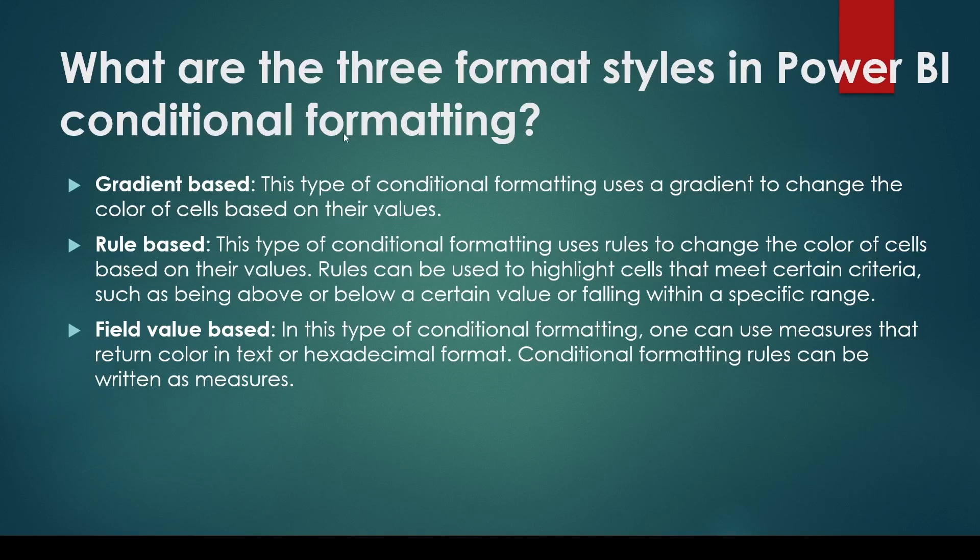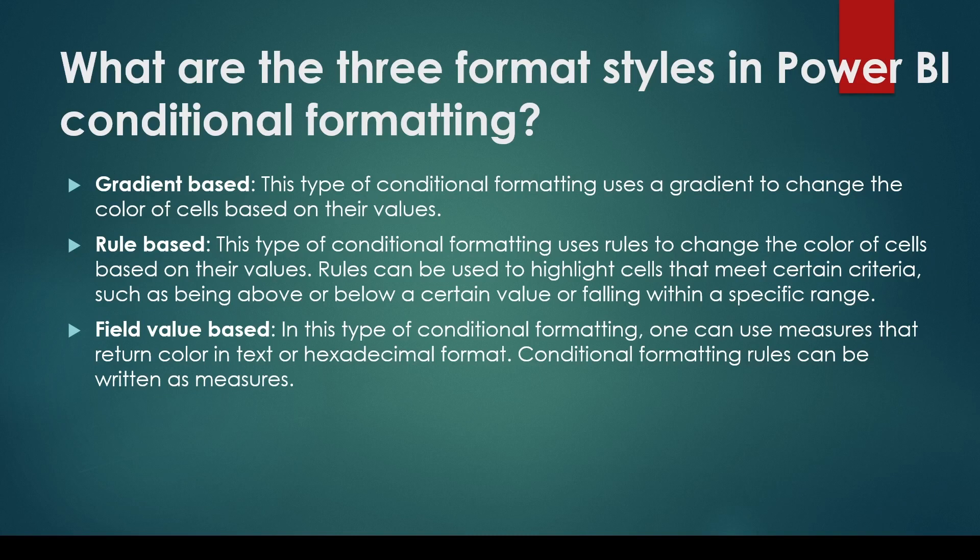You may be asked what are the three format styles in Power BI conditional formatting. So we have gradient-based, rule-based, and field value-based. Let me show you and explain. So if I go to Power BI...